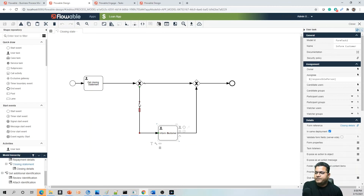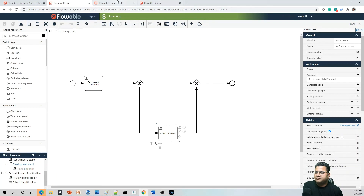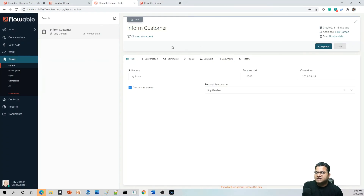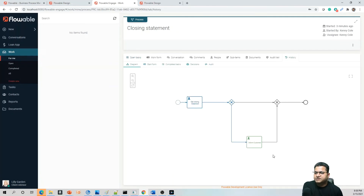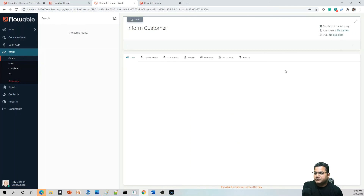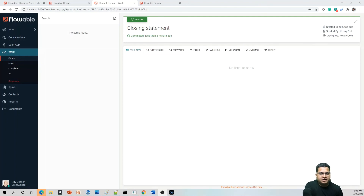The exclusive gateway provided the true condition because the checkbox we selected was true, and that's where it followed the 'Inform Customer' path. On the 'Inform Customer' task we can see it is currently pending. Let's go and close this task. This was a quick overview of how to make changes to a process, define changes in the form model. I hope you understood this well — let me know if you have any thoughts or feedback on this session.